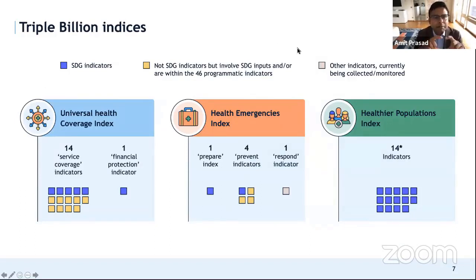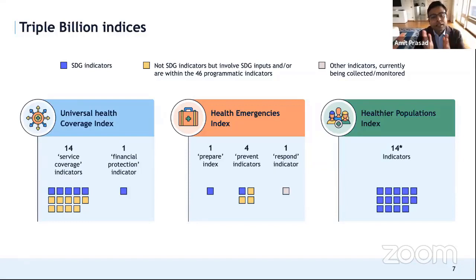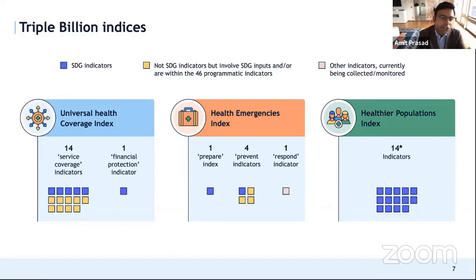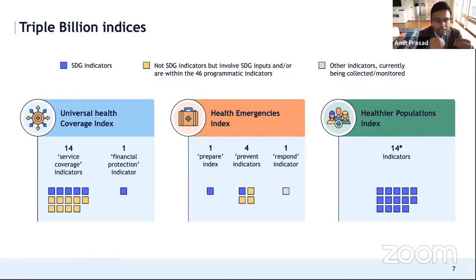Looking closely at the triple billion indices, the leftmost index is the universal health coverage index, which is already SDG indicator 3.8.1. Within that index we have 14 service coverage indicators, of which five are separately SDG indicators covering areas like water, immunization, and child health. There is also one financial protection indicator related to catastrophic expenditure.